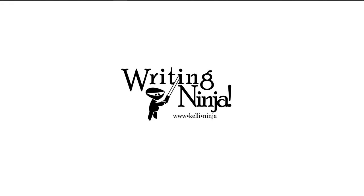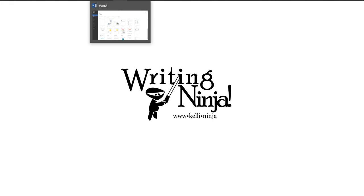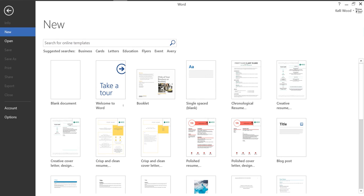Hi, today we're going to talk about how to format an APA paper in Word. So the first thing of course you want to do is open a blank document.